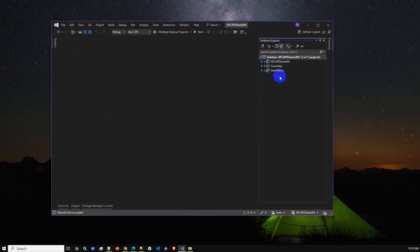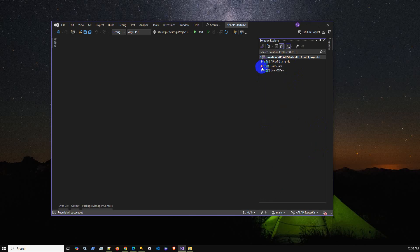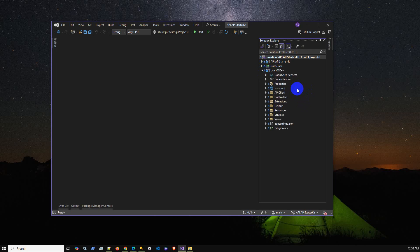This solution has three projects. The first one is the API starter kit — that is the API project where we have created a list of APIs. If we go to the controllers, here is the list of APIs. We also have a middle project called Core Data, which is a class library helper project containing database migration, models, and model views written in C#. Finally, we have the user management front-end project which is ASP.NET MVC.